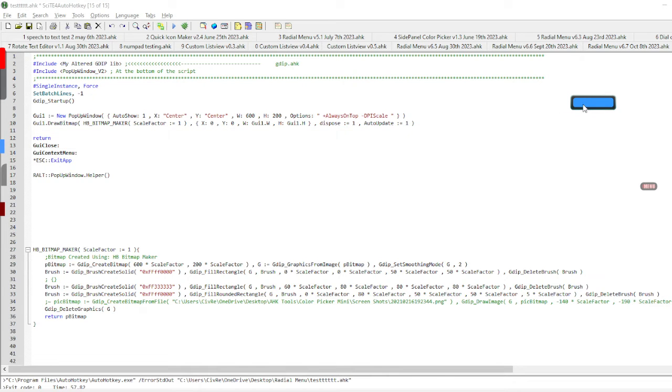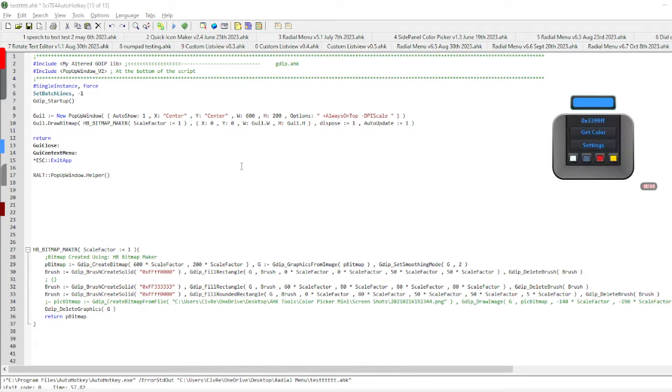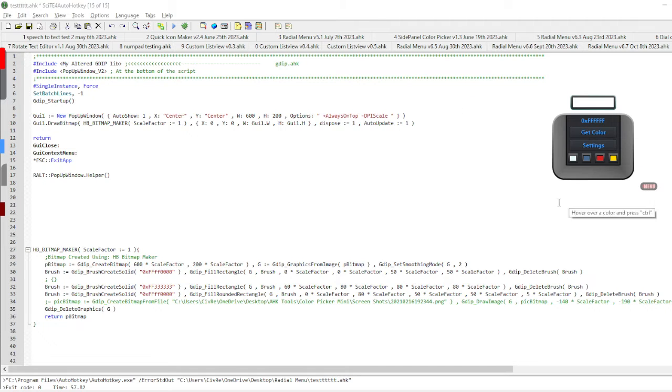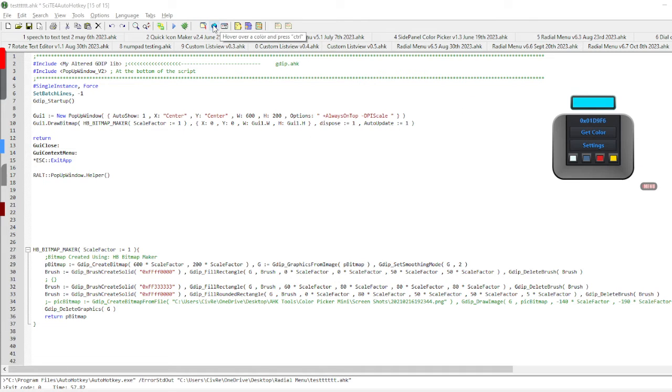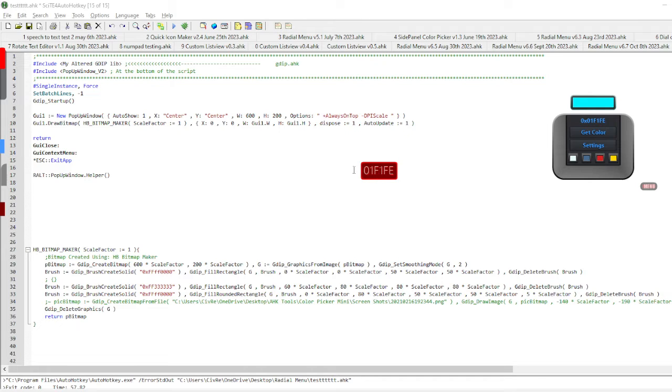If I'm just doing some coding and I just want to get a color quickly for something, I can hit Get Color, find something that I want, like this color here, press CTRL, and now in my clipboard I have that color ready to paste.